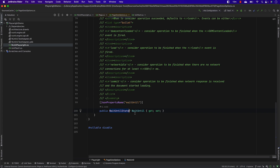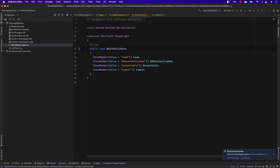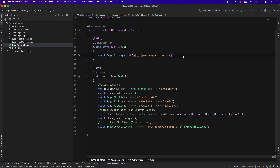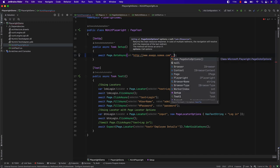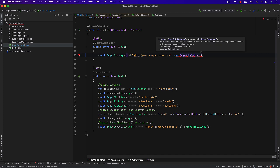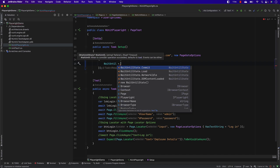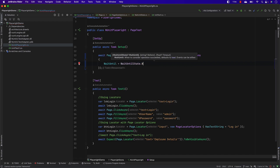If you go to the WaitUntil property, you can see there are something like WaitUntil states. If you go to the states, you will see there are four states available: Load, DOMContentLoaded, NetworkIdle, and Commit. These are the four different states that Playwright is going to wait for until the page is fully loaded. It's taken care of automatically most of the time, but if you want to specify a specific state, such as waiting for NetworkIdle, you can do that as well by passing a new PageGoToOptions.